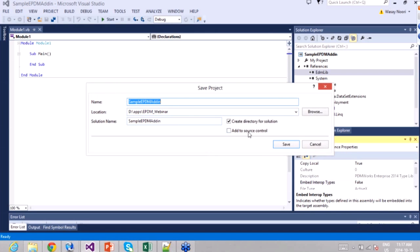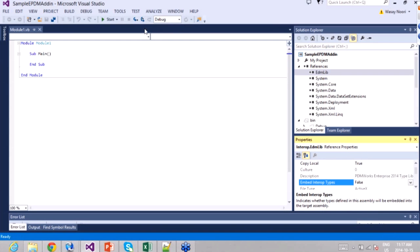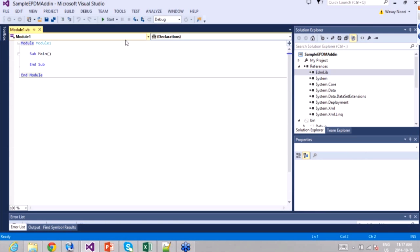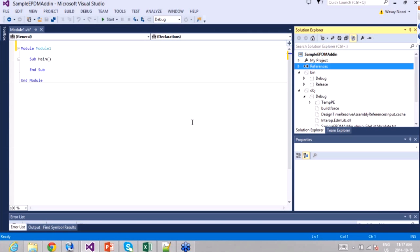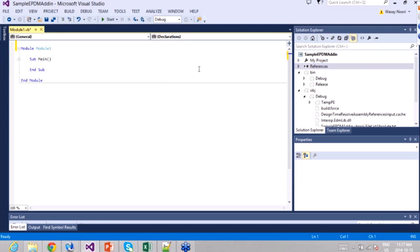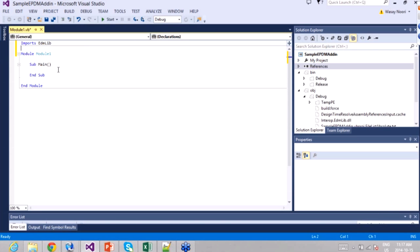Next I'll import the namespace. If you're familiar with .NET, that's obvious — it tells my class that I'll be referring to objects contained in that library so I don't have to specify the entire path. I use 'Imports EdmLib' — that gives me access to all the API objects of the EPDM vault.